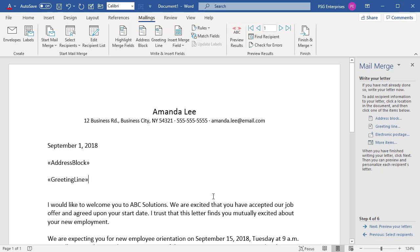All these commands are available in the Mailings tab if you need to change anything after going through the wizard. Click on Next to preview your letters.